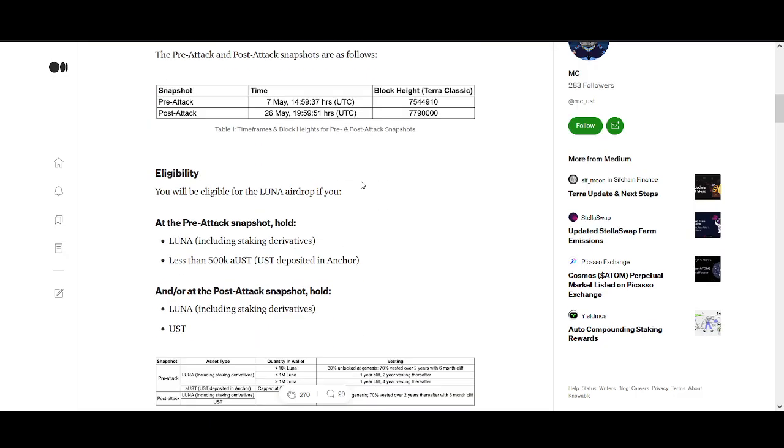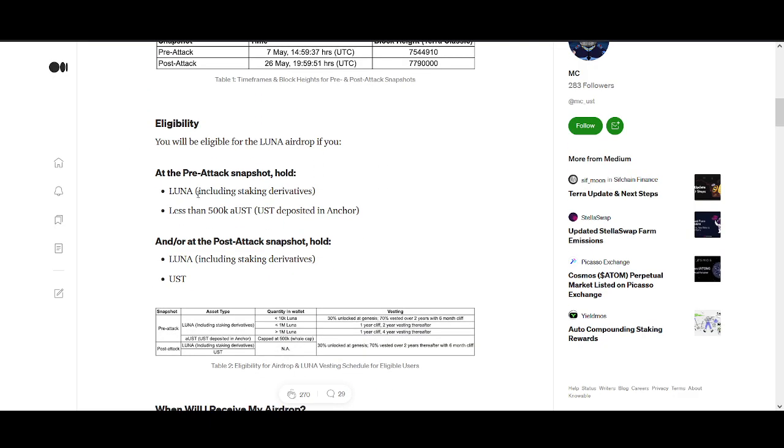You'll be eligible for LUNA airdrop if at pre-attack you held LUNA or less than 500k UST. I do like that because there's lots of big accounts on Anchor Protocol holding UST. If you hold like a million UST, you're not going to get rewarded, and that's actually good because if you've got a million on Anchor Protocol, you've probably got millions or hundreds of millions in other accounts.